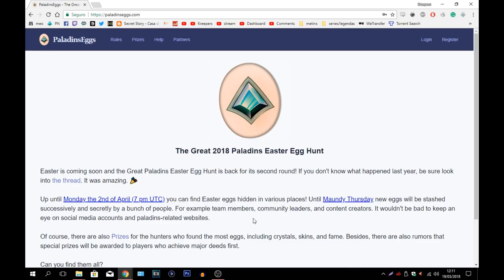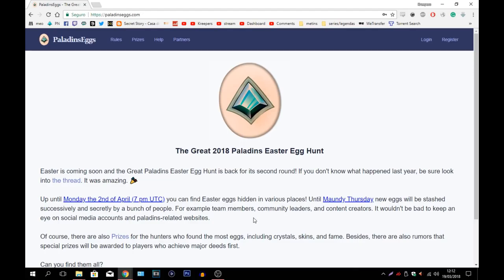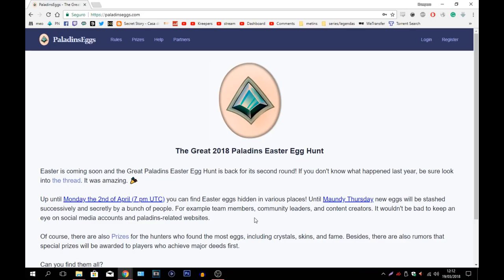Before we continue, I just want to let one thing know right here for anybody who knows what this event is and even for those who are going to learn after this. I do not have anything to do with this event whatsoever. I am a player just like any of you. I do not have anything to do with eggs. I don't have any eggs myself. Don't bother even trying to ask. Don't go into my social medias or this video itself thinking that you're going to find some eggs because you're just going to be wasting your time.